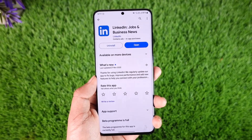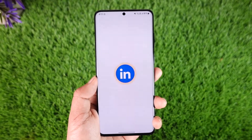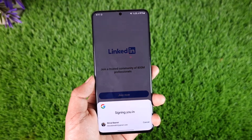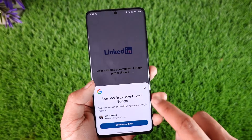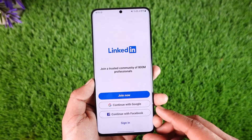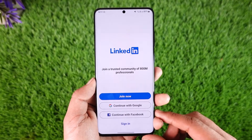If you want to fix the login problem on LinkedIn, open up LinkedIn and let's see if you're having issues with the login details. In this case, you can go ahead and do an auto sign-in using a Google account or your Facebook account.